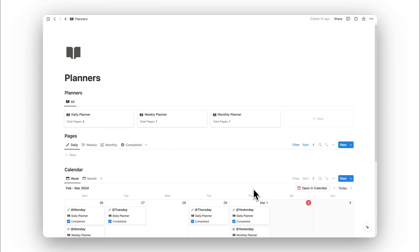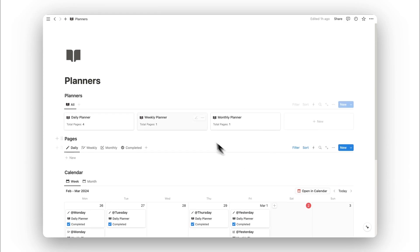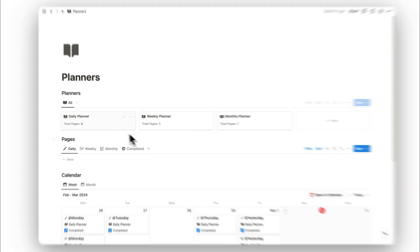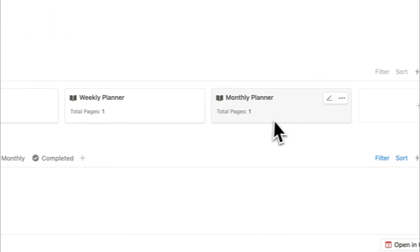Welcome to a tour of Notion Planners. This is version 2.0 of the template, and I wanted to make an updated video to show you how to use it. If you're coming from version 1.0, the main difference here is that we now have our planners in a separate database.